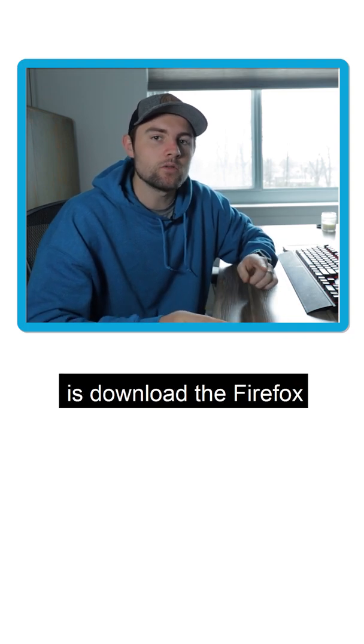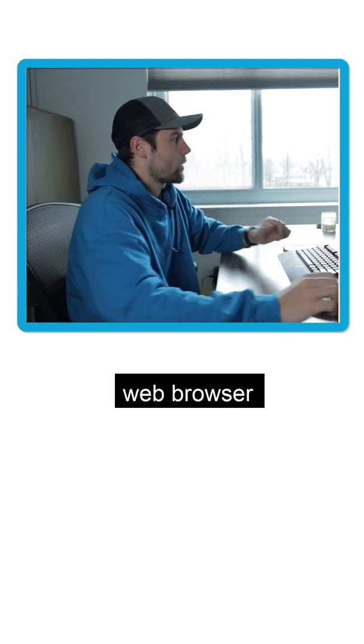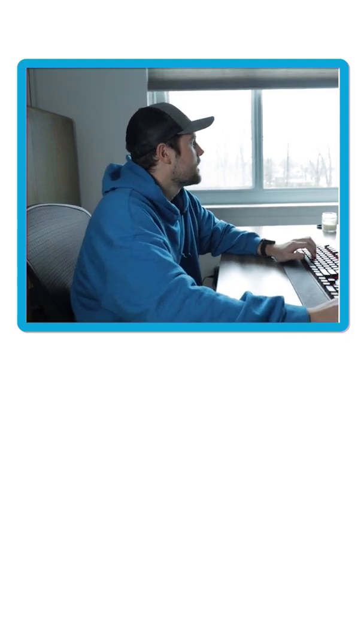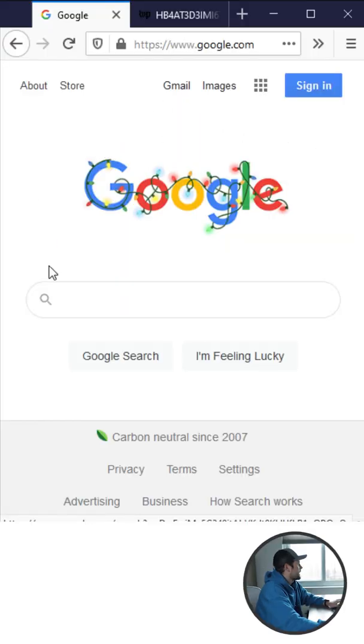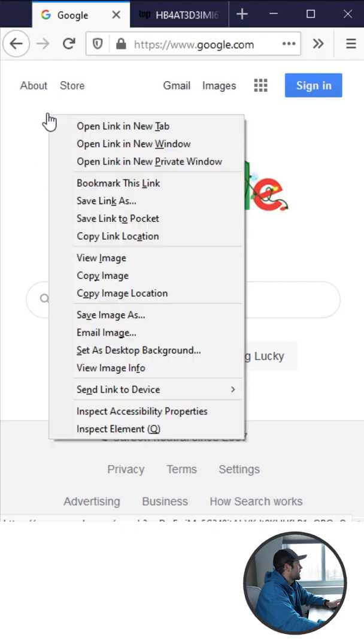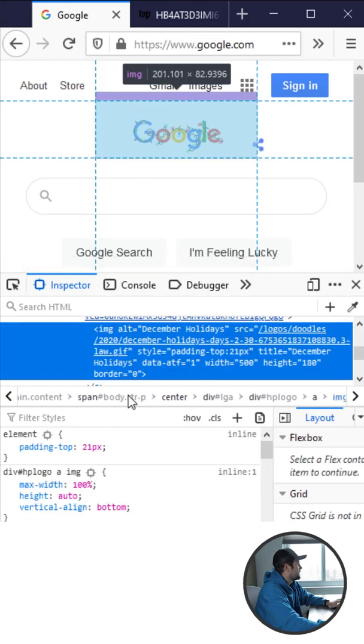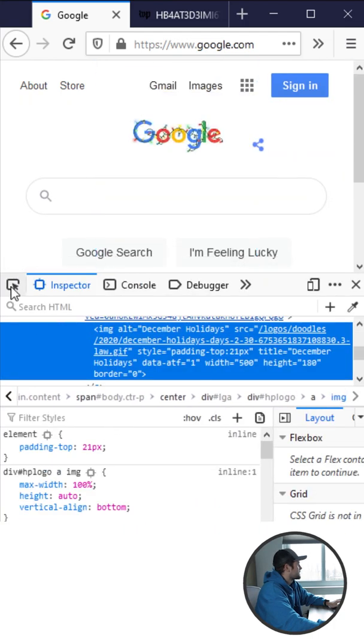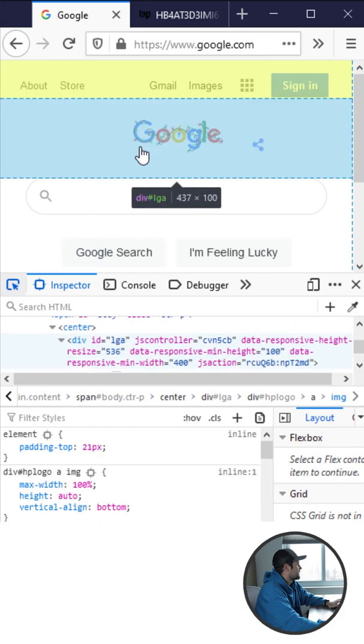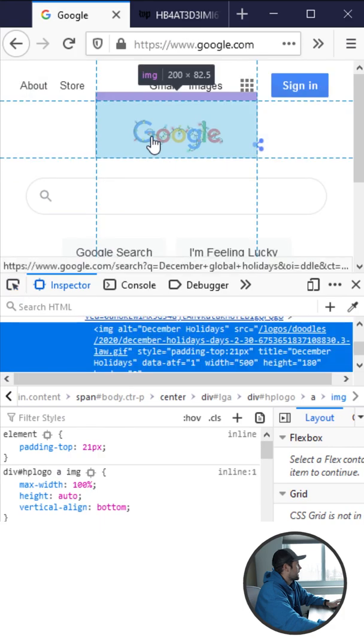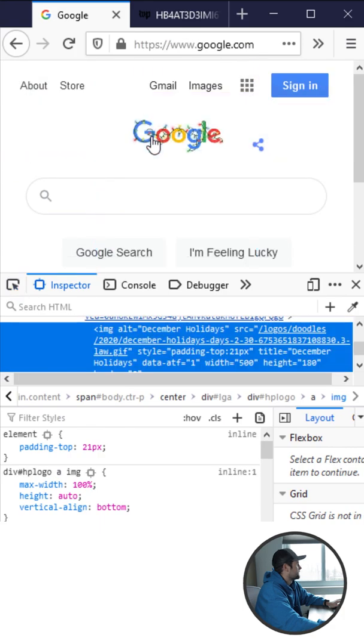So what I want you to do is download the Firefox web browser, go to google.com and right-click anywhere on the page. Click inspect element and then click this little icon here and click on the Google icon.